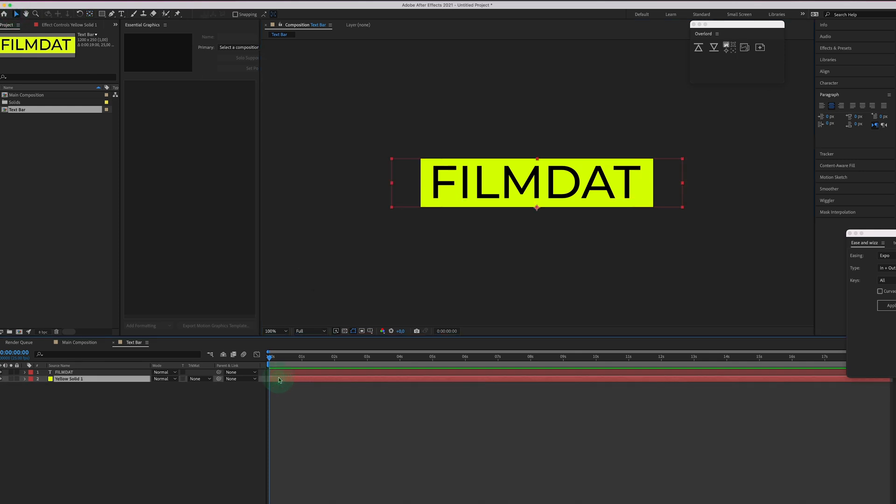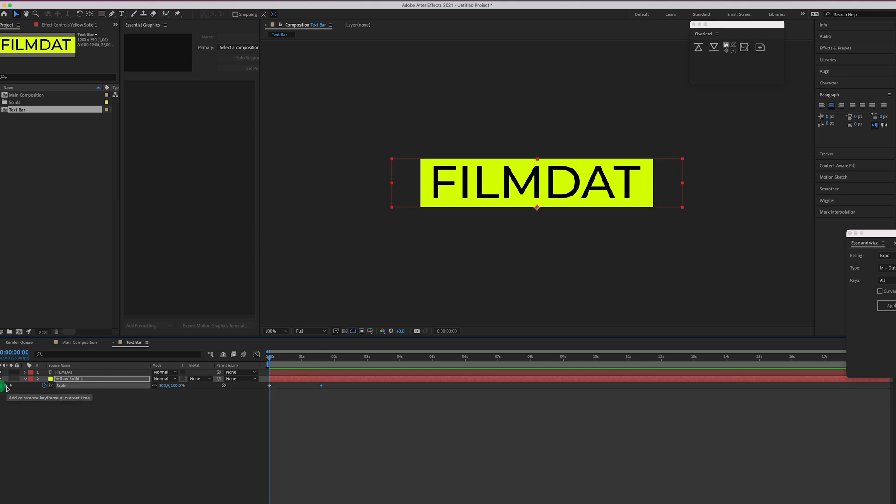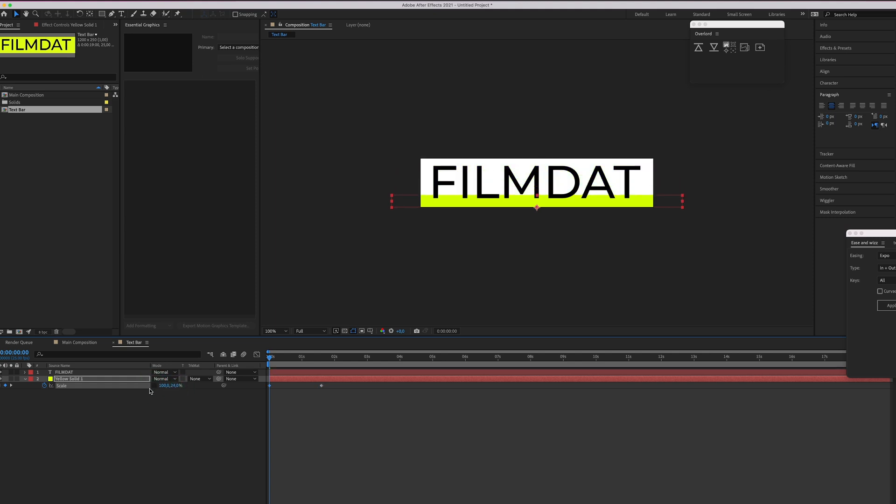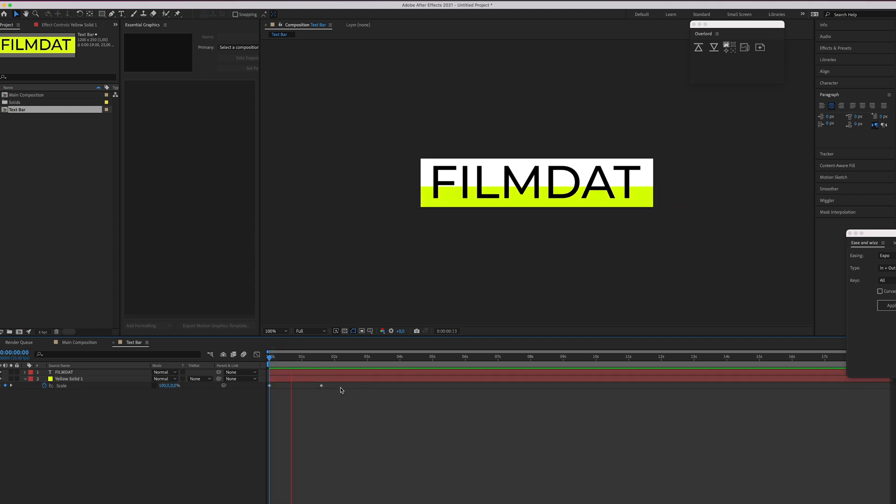And now press S on your keyboard. Create a keyframe at the beginning and create a keyframe at let's say one and a half seconds. Now go back to the first one and make sure these aren't linked and now change these settings to zero. And now as you can see the block slowly appears.